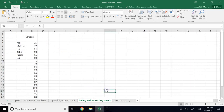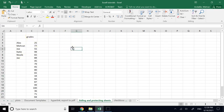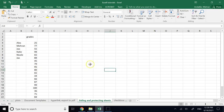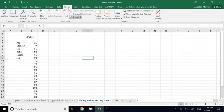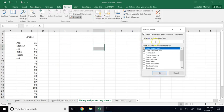Hiding data is useful, but complementary to it is protecting data. Let's say you've entered numbers and names and you're sharing it with someone but you do not want them to modify anything. Go to the Review tab, where you have Protect Sheet and Protect Workbook. Protect Workbook protects all sheets; Protect Sheet covers one specific sheet. Click Protect Sheet and provide a password — be careful to remember it.